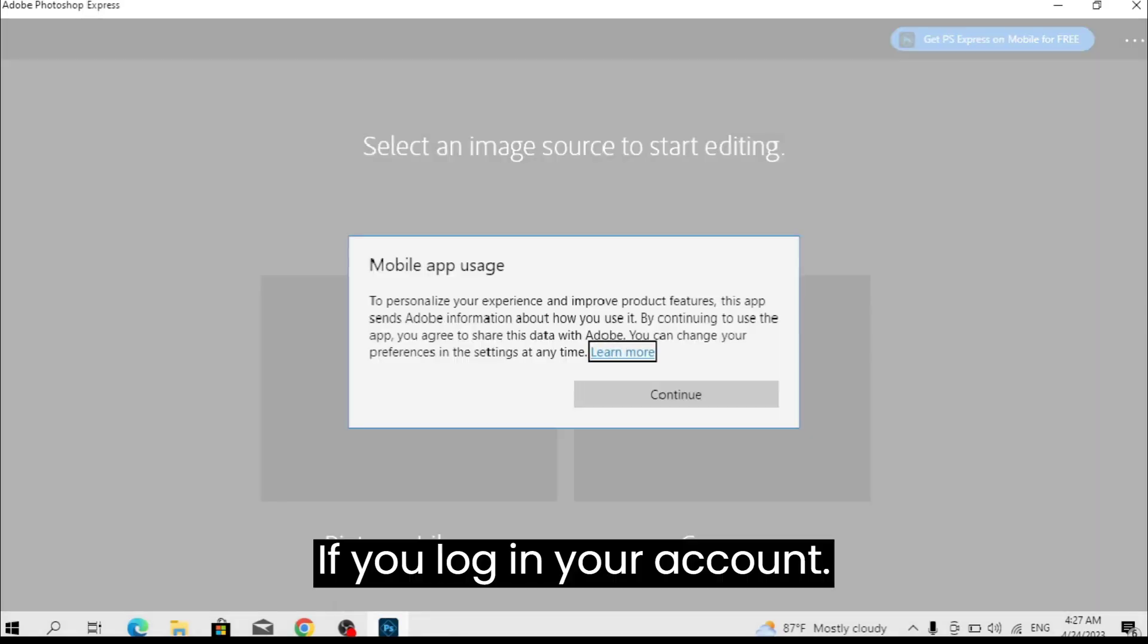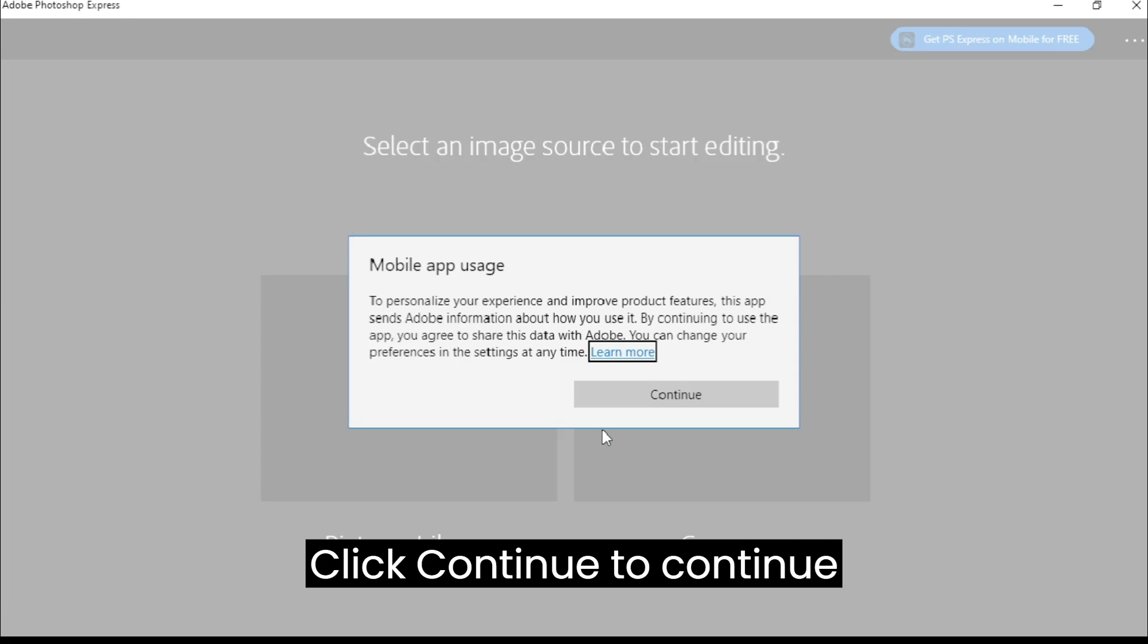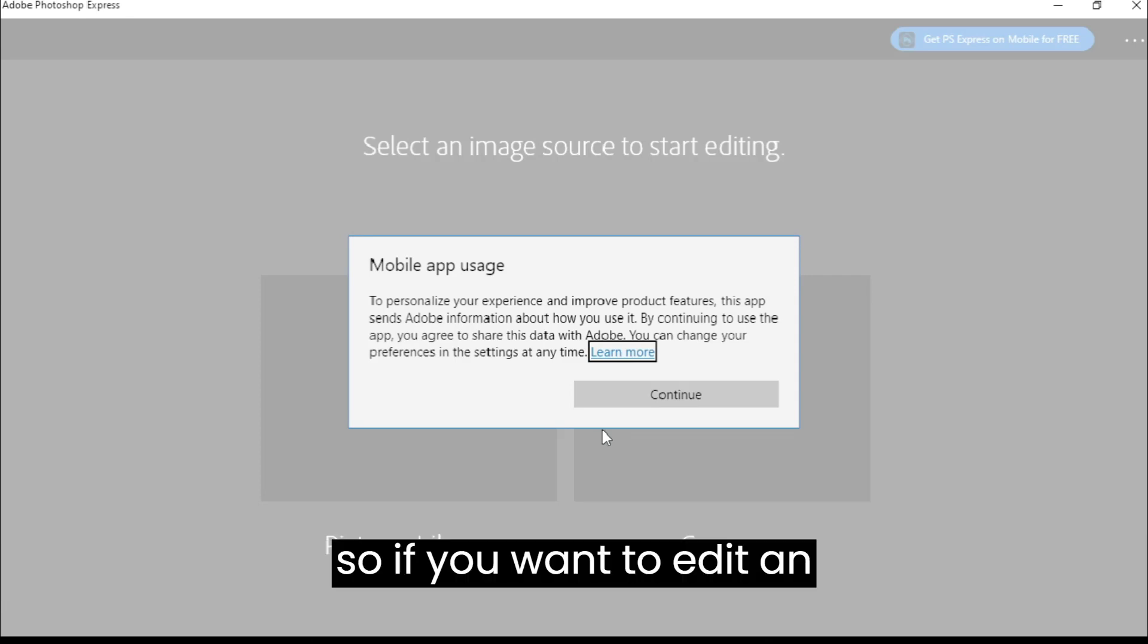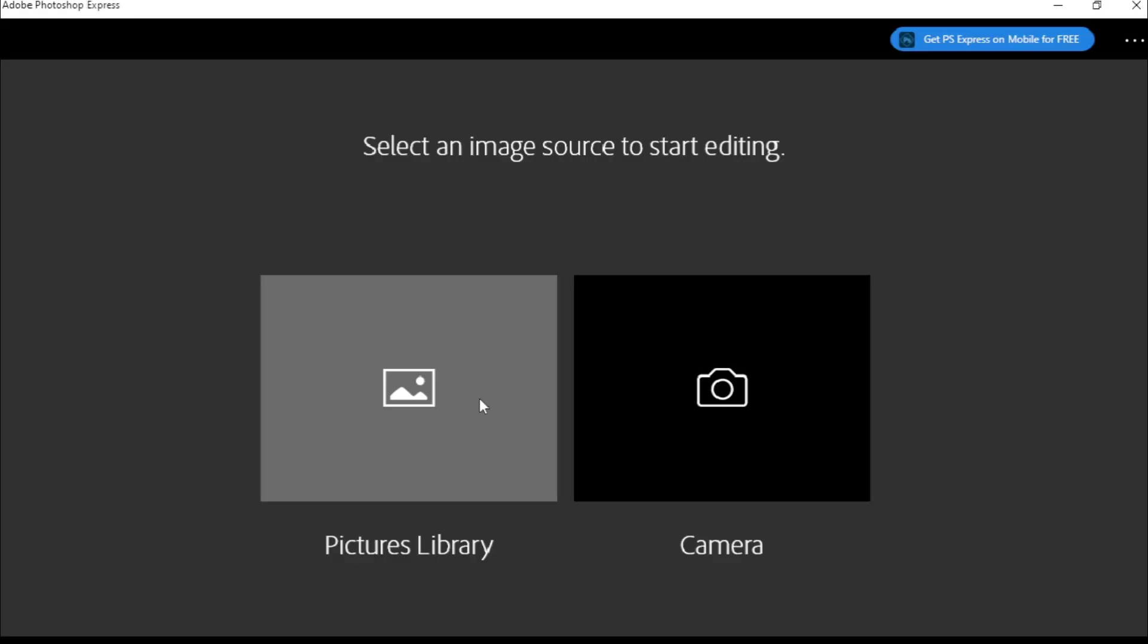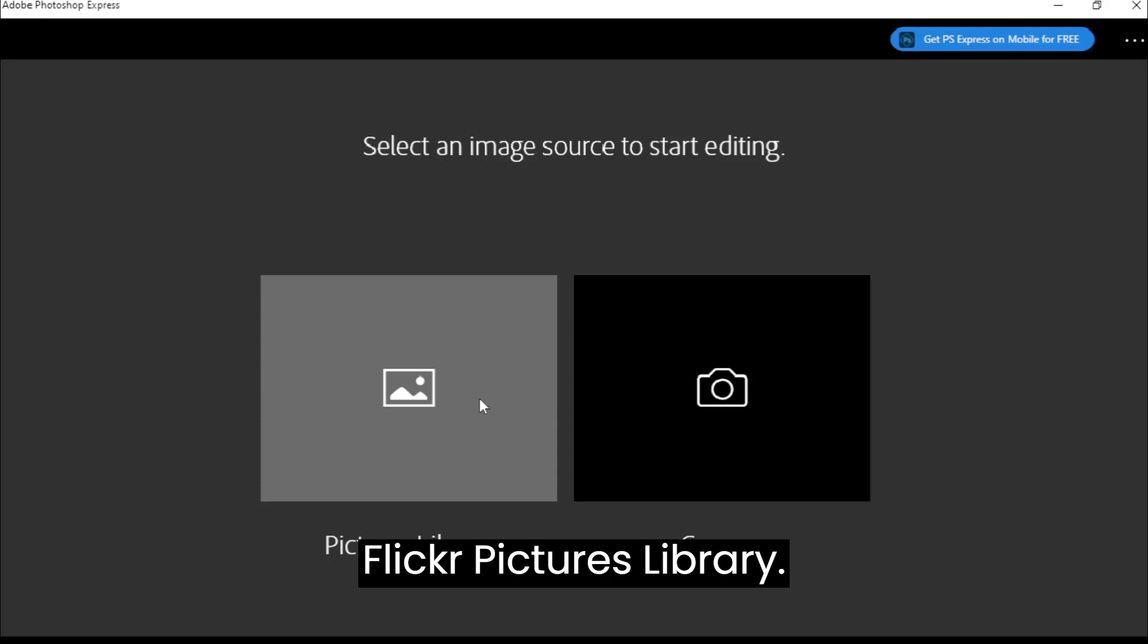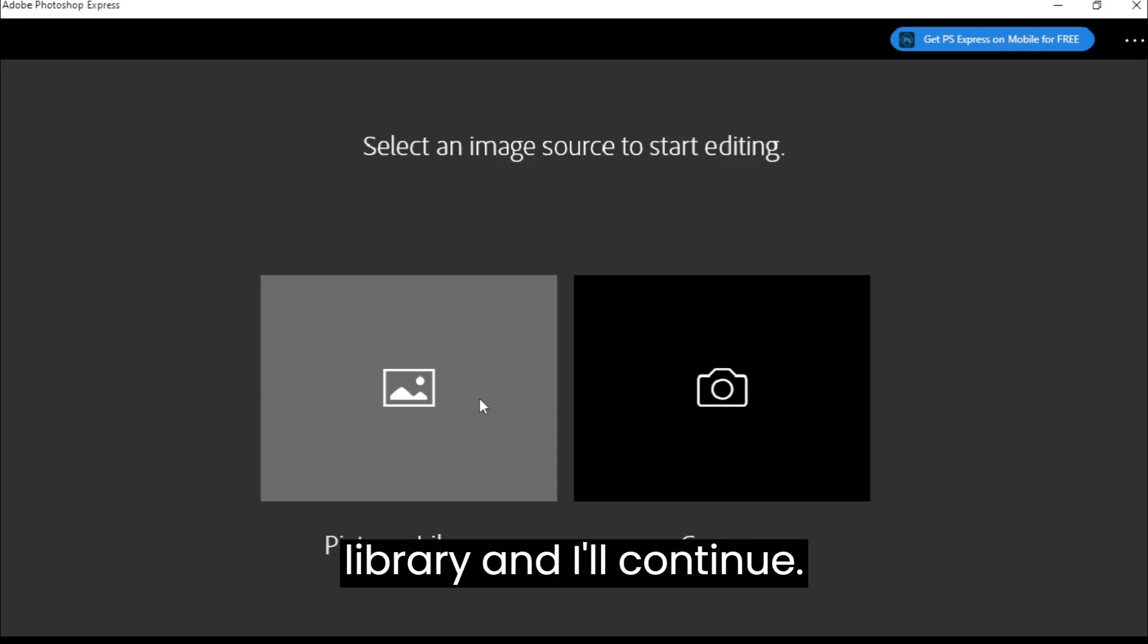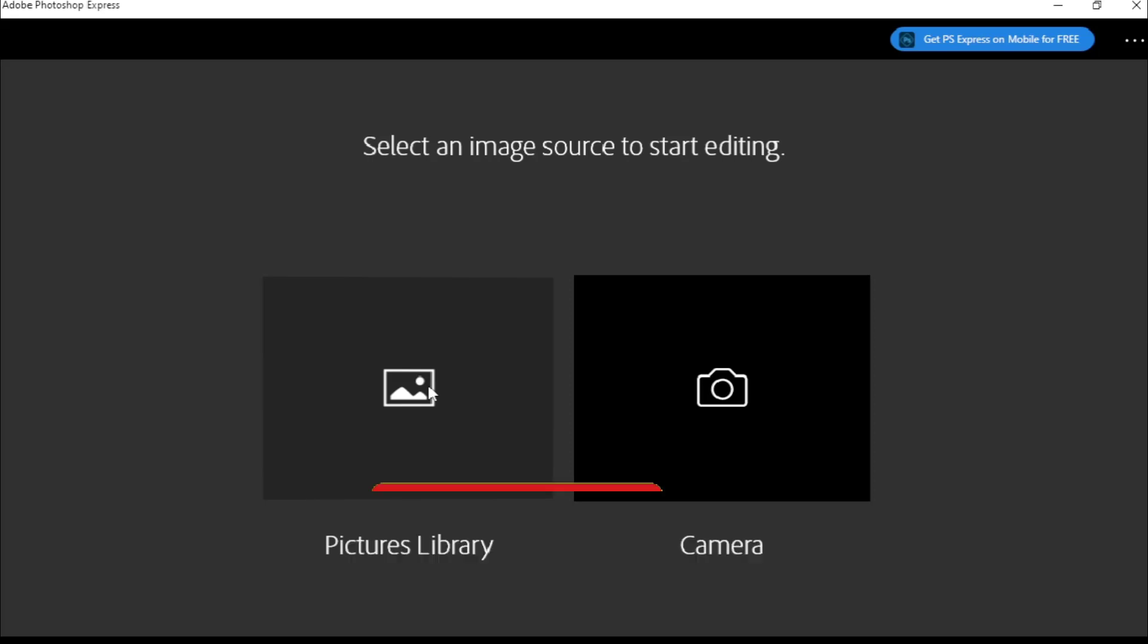If you log in your account, click Continue. If you want to edit an image, click on your Pictures library, so it will take me to my Pictures library and I'll continue.